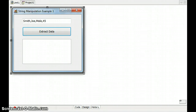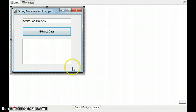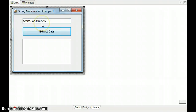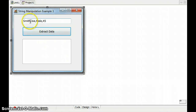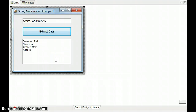We are going to do a couple of videos on how to manipulate strings, looking at different scenarios. The first scenario is when we've got a whole section of data separated by a type of character, and how we extract that data into its own separate strings. In this example we have user information — surname Smith, name Joe, gender, and age — all separated by commas. When I click the button, I want to extract those different parts of the string and display them individually with headings.